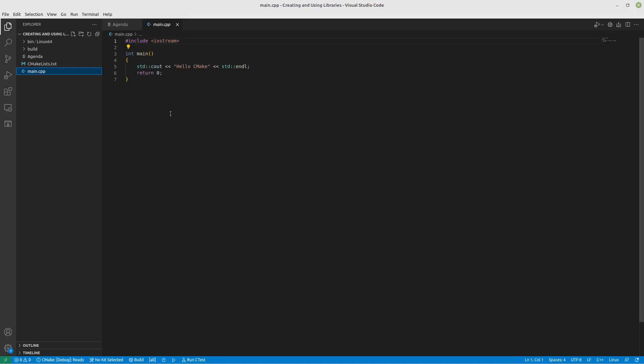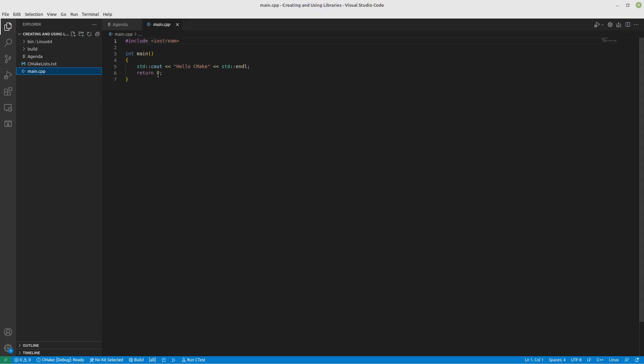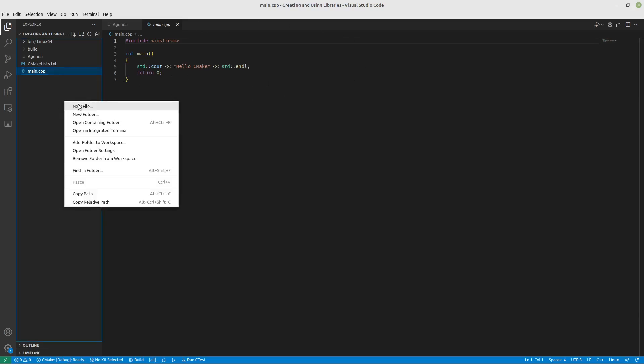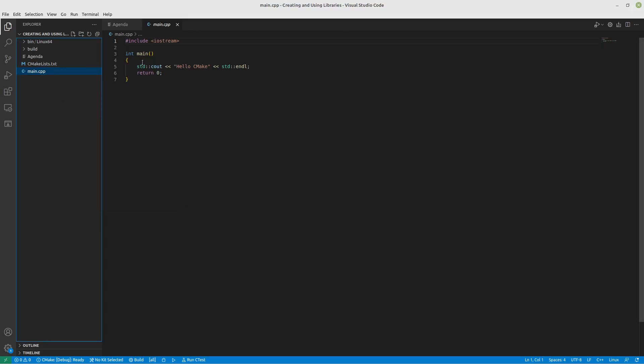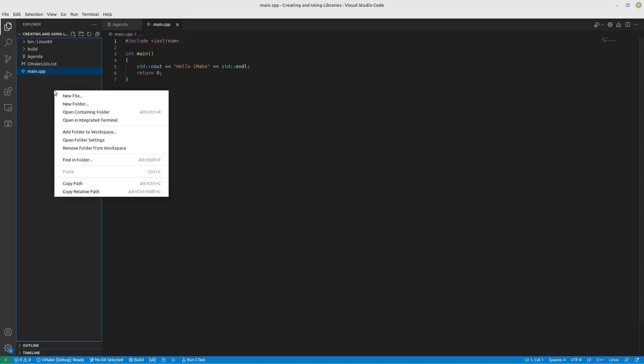Now, if you have been following along, this is as simple as you can get. We have a hello world program that just says hello CMake. So let's create a library that actually handles all this terminal stuff for us. And we will call a function from that library.